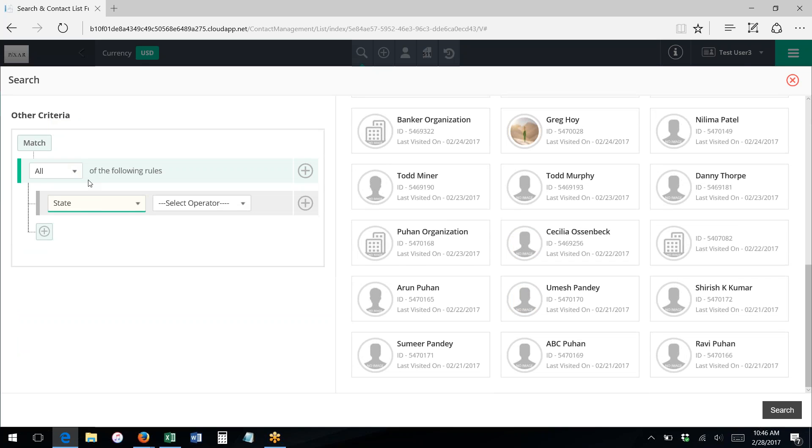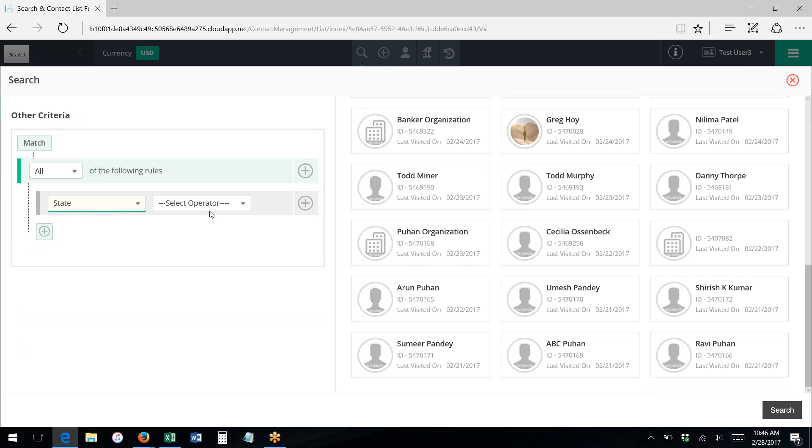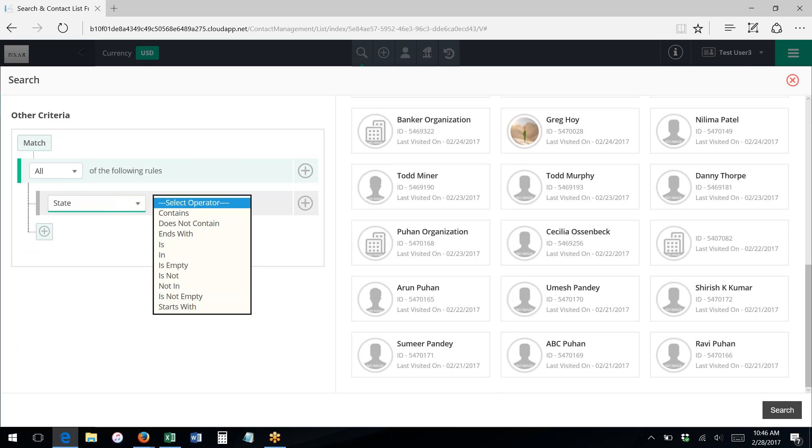So maybe I want to find everybody whose state is one of these things. You're going to select the operator from the list of operators.